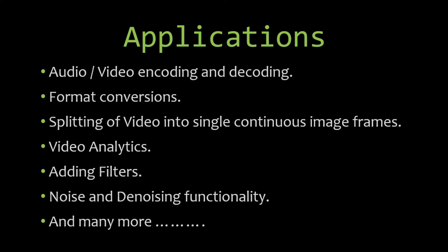every game directly or indirectly have dependencies on FFmpeg. Some of the applications I'm showing here include audio video encoding and decoding, format conversions, converting one format to another, which I'm going to show in this tutorial,